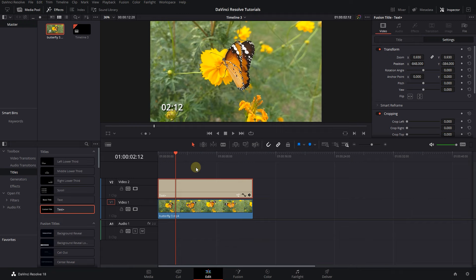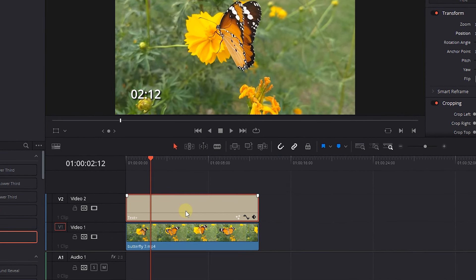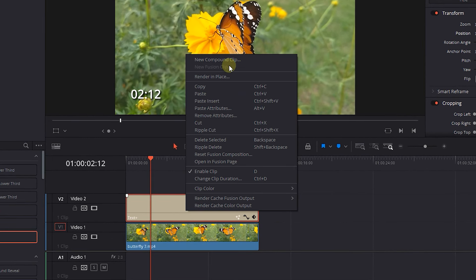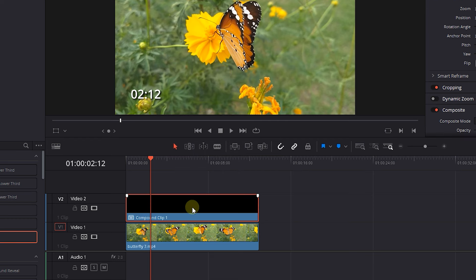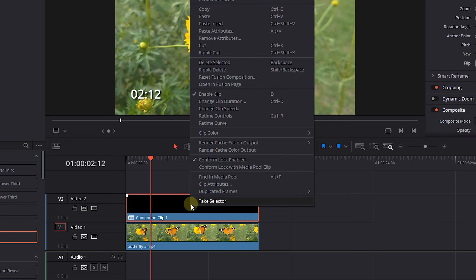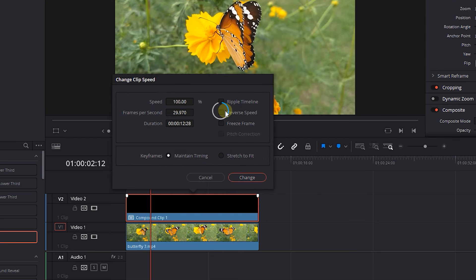To convert it to a countdown timer, right-click on it, select New Compound Clip, and click Create. Right-click on the compound clip and click Change Clip Speed. Check the Reverse Speed option and click Change.